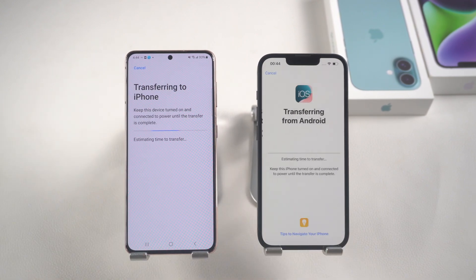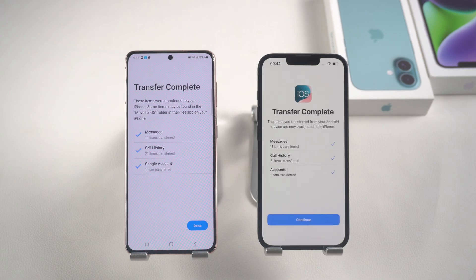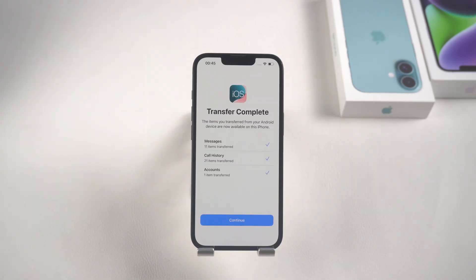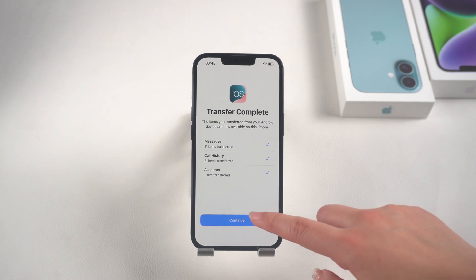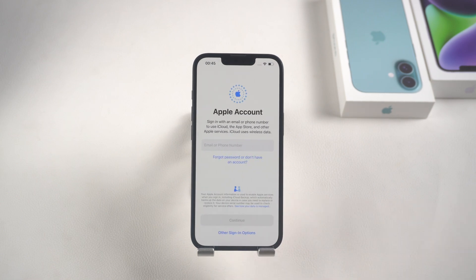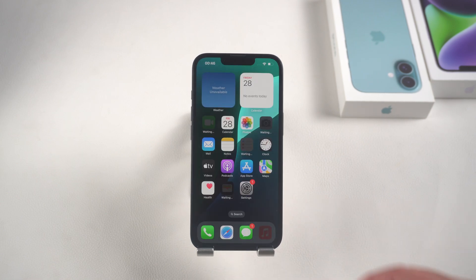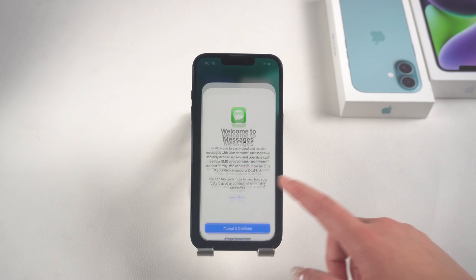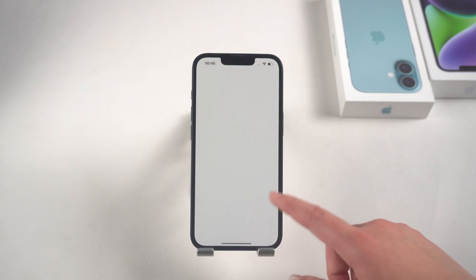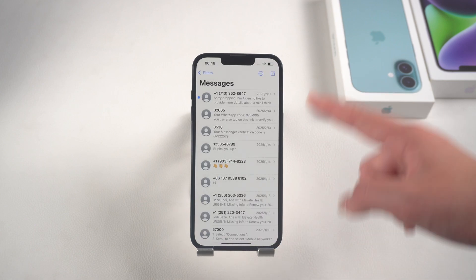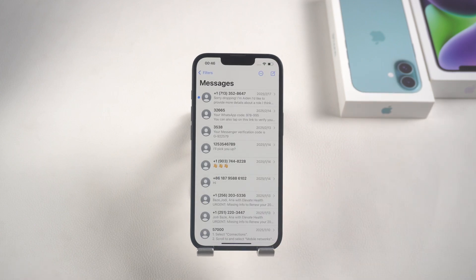The transfer starts. It will take a long time, so please be patient. After the transfer is completed, let's continue with the iPhone activation settings. Now let's check messages. You can see that all the photos have been transferred to your iPhone.